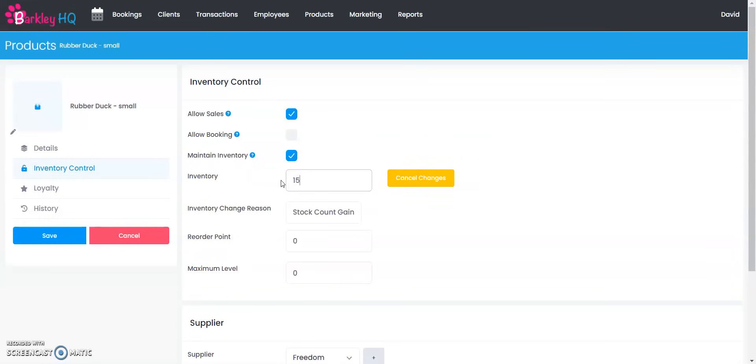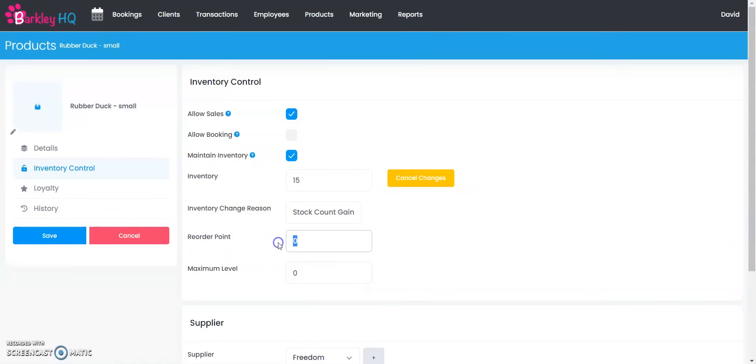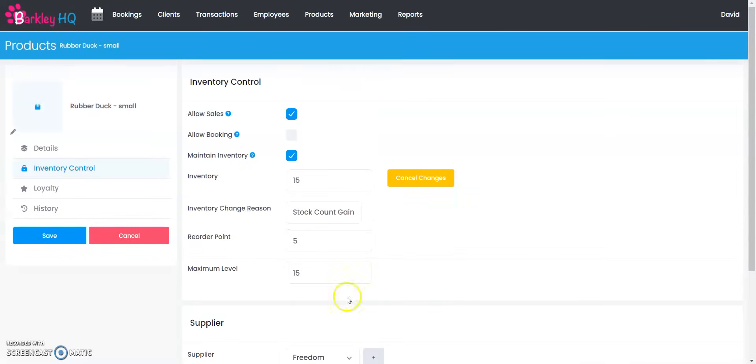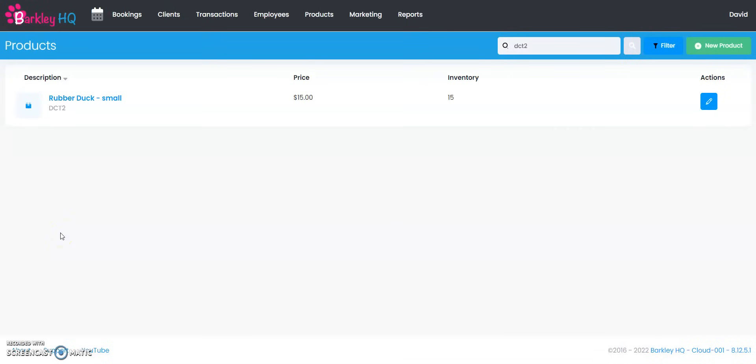I'm going to say we have 15 of them in stock. I'm changing it because we have a stock count gain. I want to reorder them when I get down to five and the maximum that I ever want to bring in is 15. Again we have our supplier information on the bottom there. Now I'm going to go ahead and select save and that's how we adjust the inventory we have on hand.